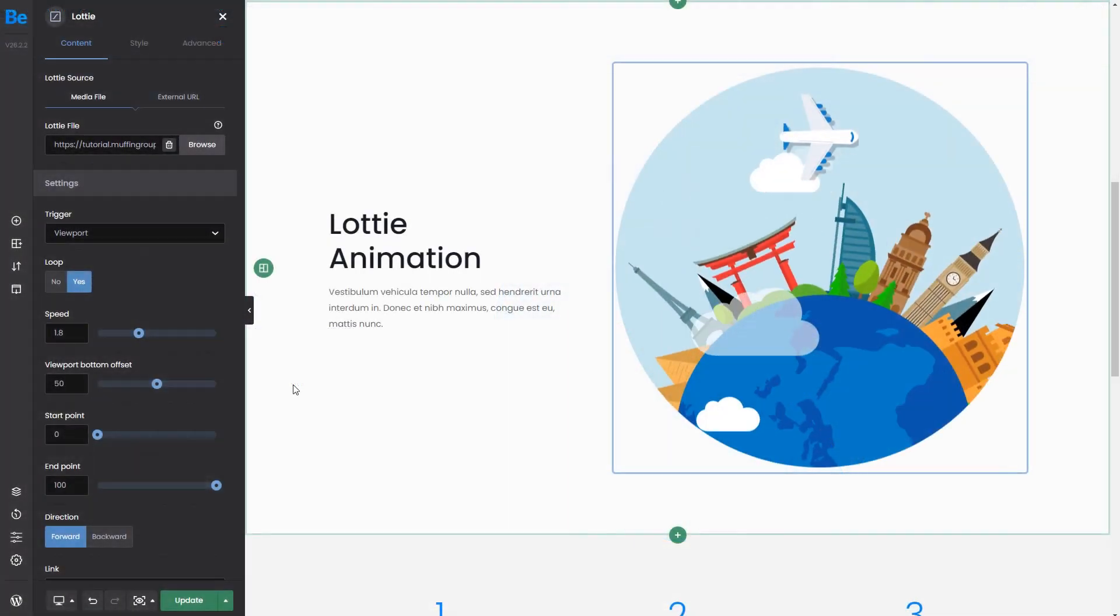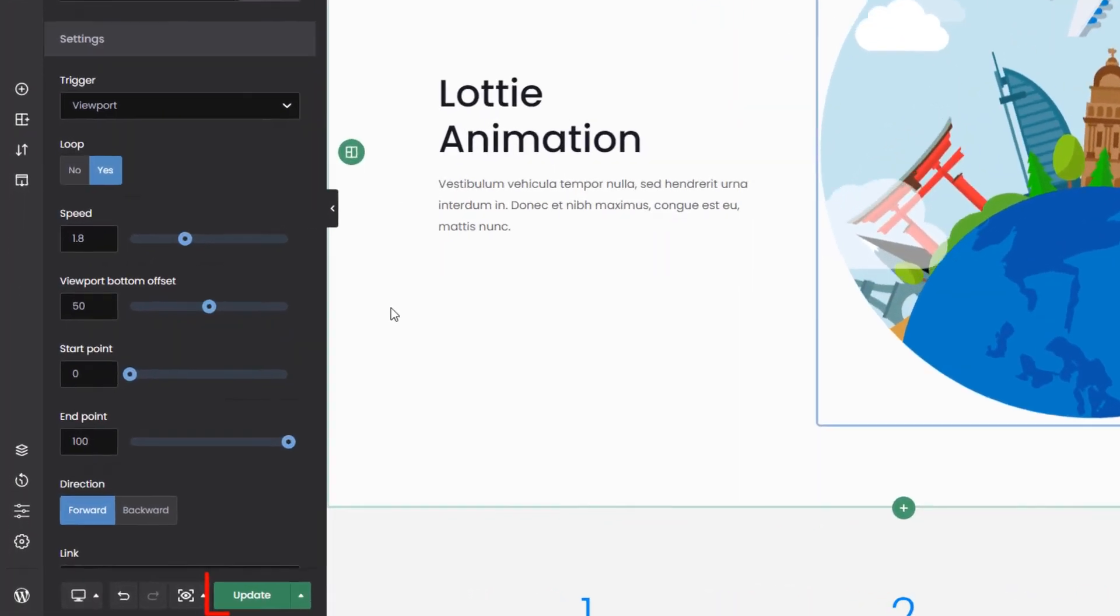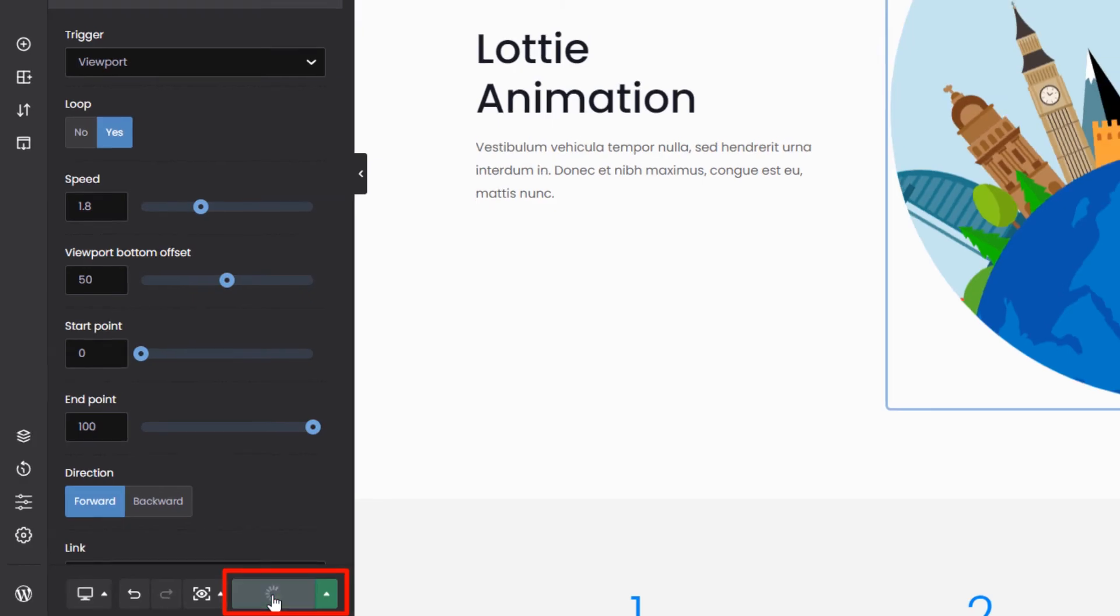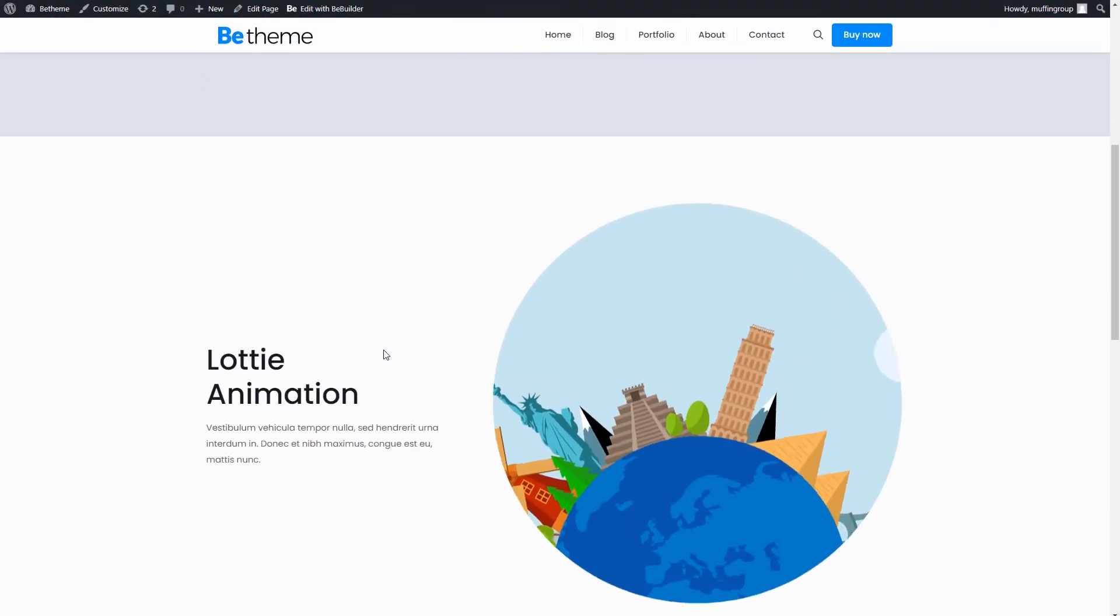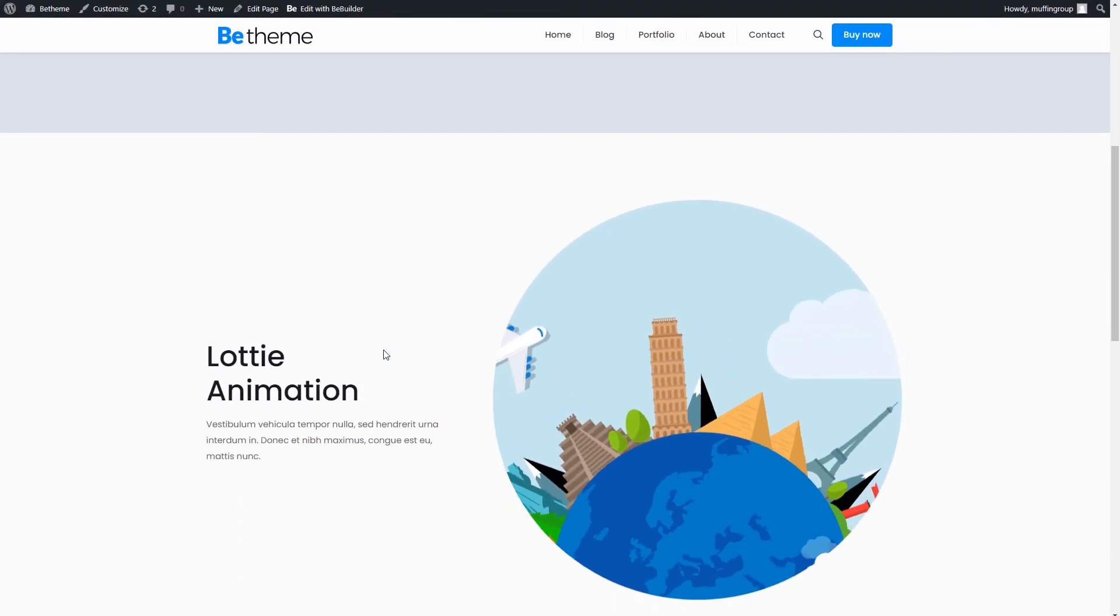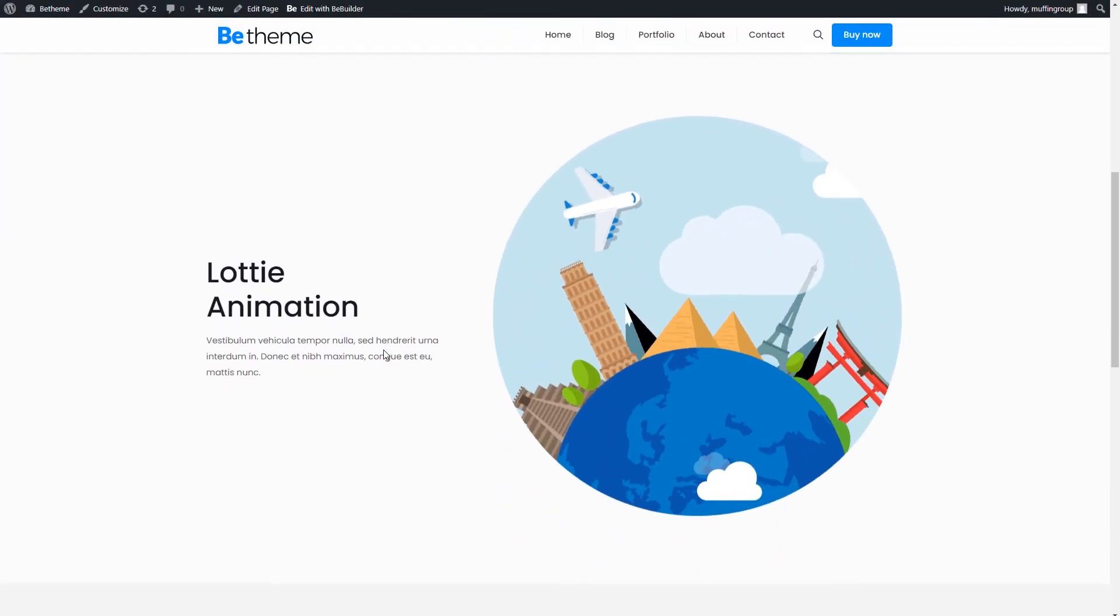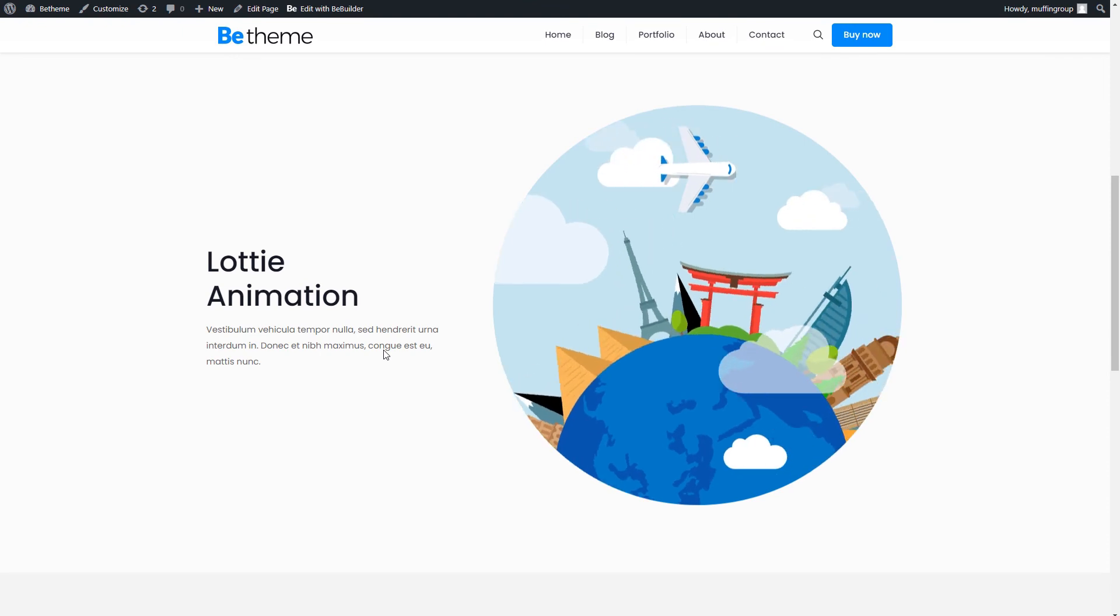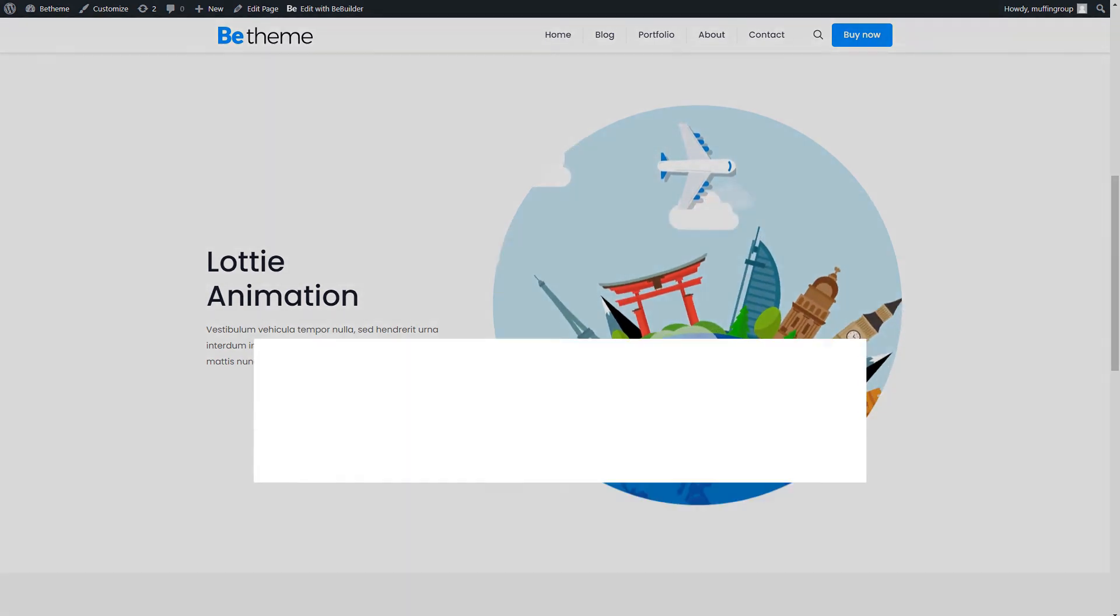Start creating awesome looking websites with Lottie animations. There are lots of websites that offer free Lottie files. We will link the one we used in the description below.